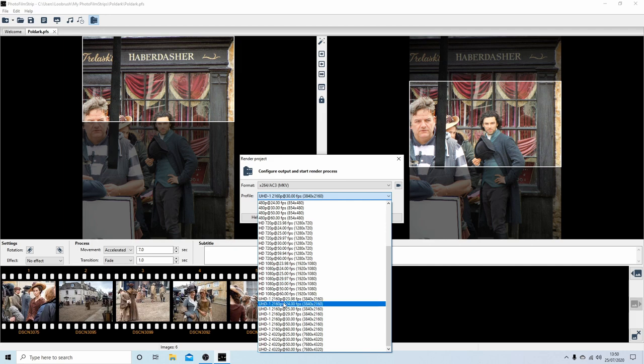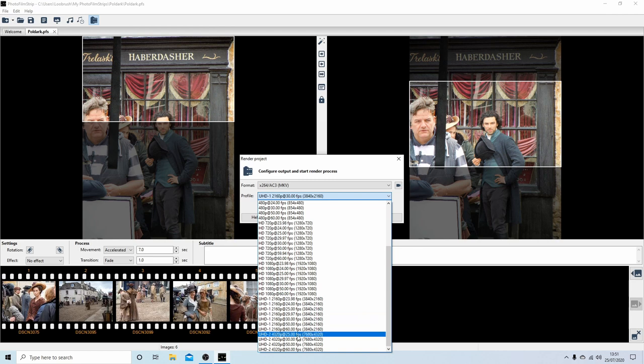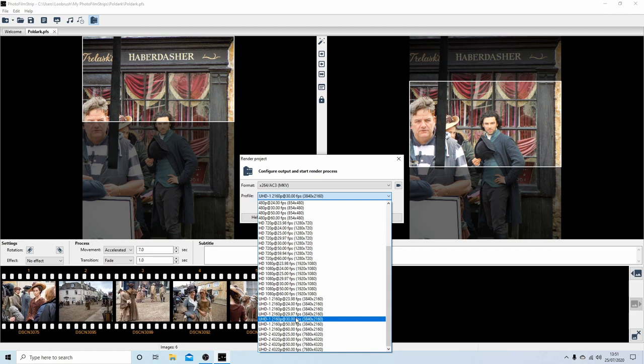I'm going to go for UHD, which is pretty much 4K, 30 frames per second. You could even go higher—this I believe is 6K—but seeing as there's very few players will cope with that, I would go for this one here. So I'm going 2160p, 30 frames per second.